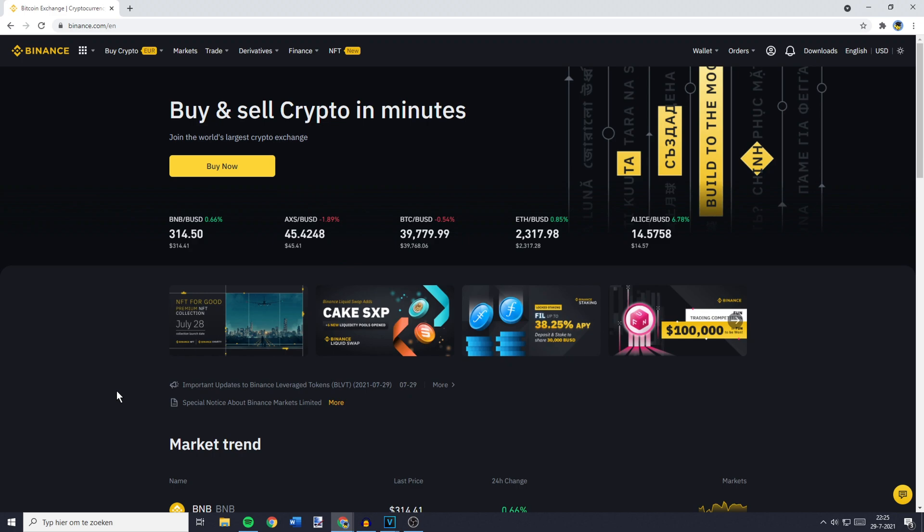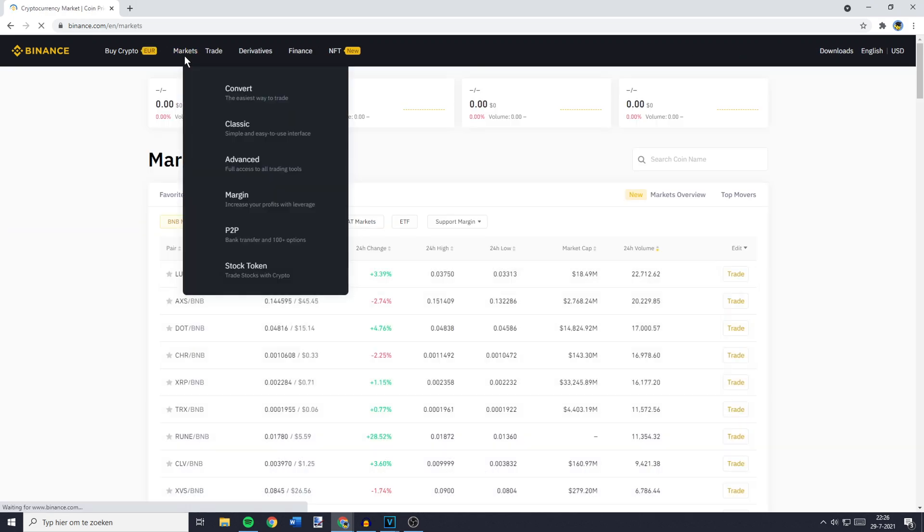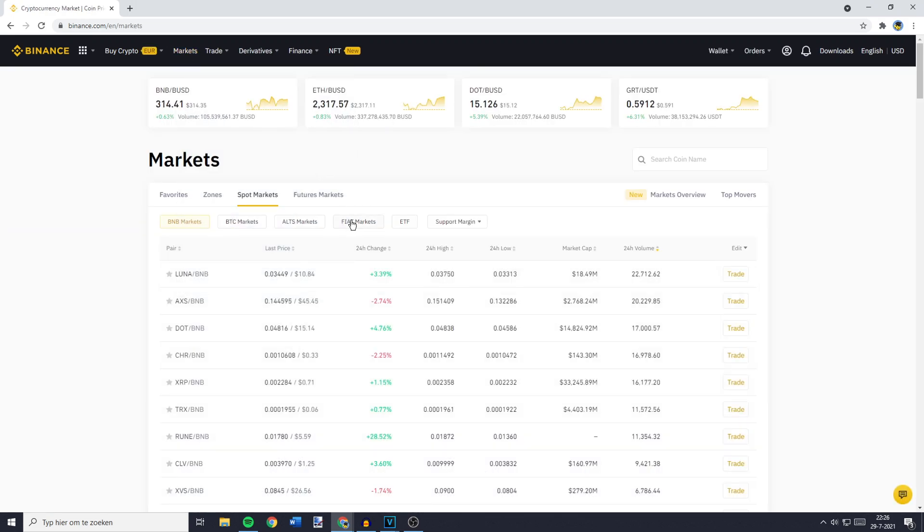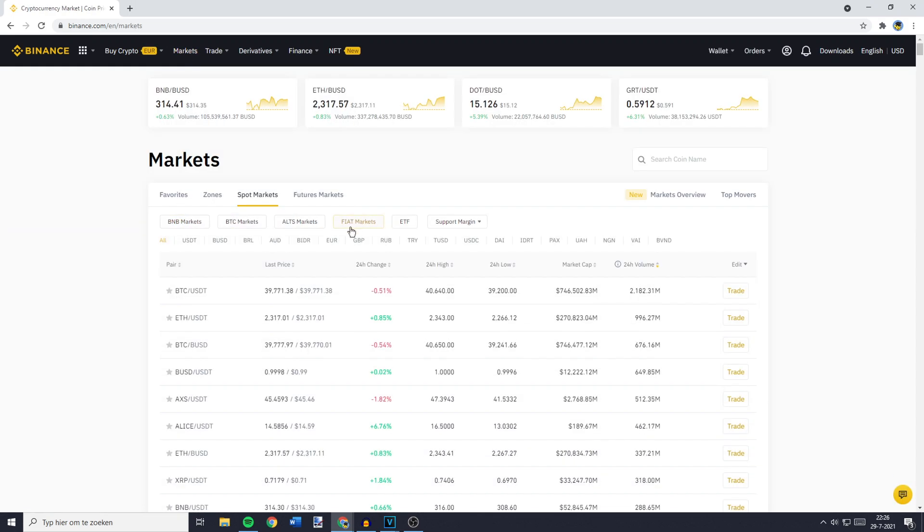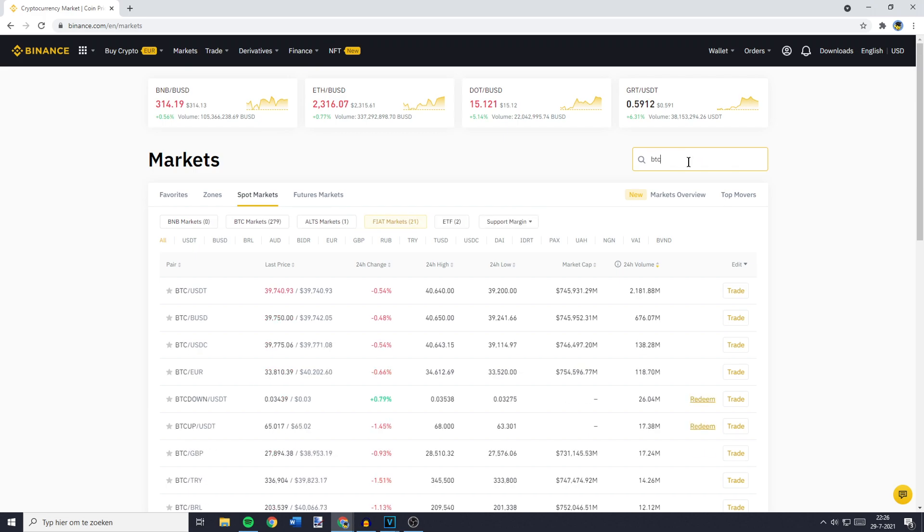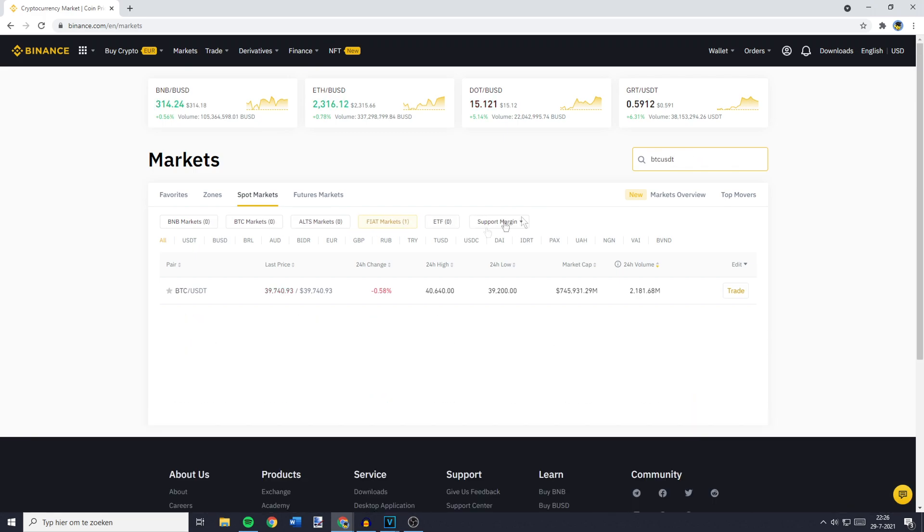Now, I will show you how to convert Bitcoin into USDT on your computer. The first thing you need to do is go to Markets, then go to Fiat Markets, and here you need to go to the search bar and search for BTC USDT. Then you will see the BTC/USDT pair.